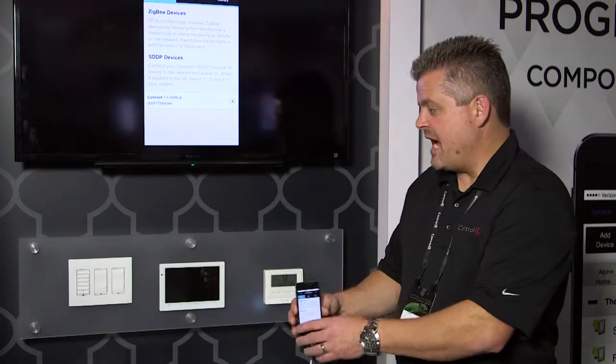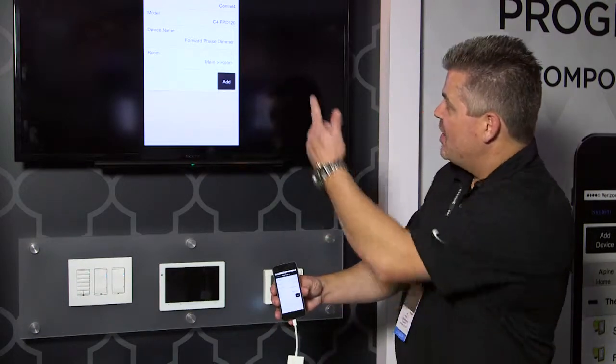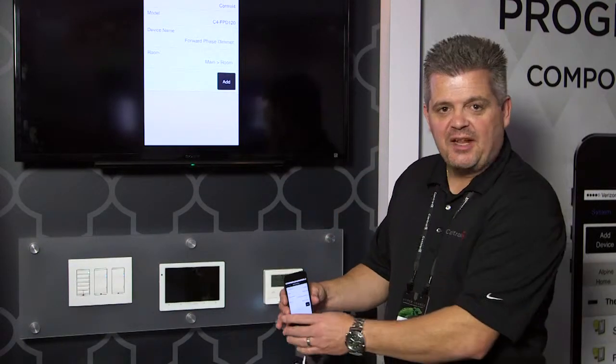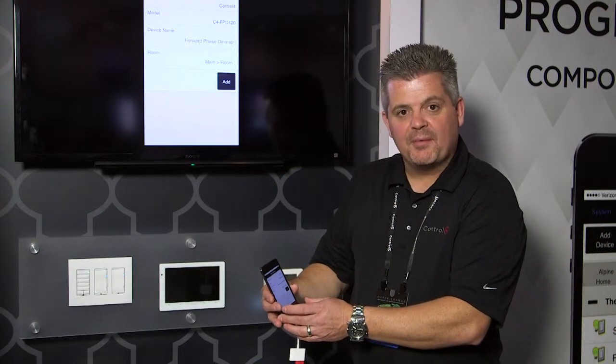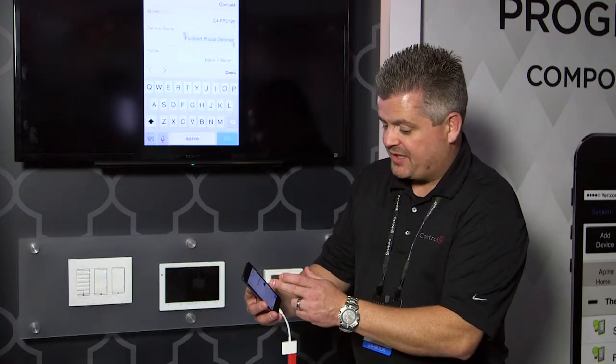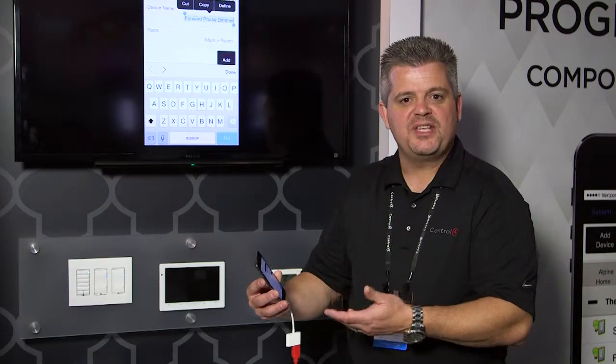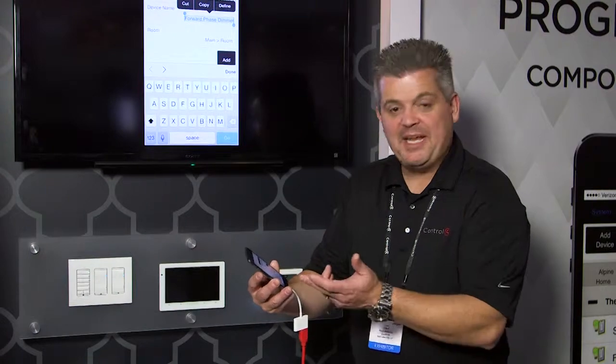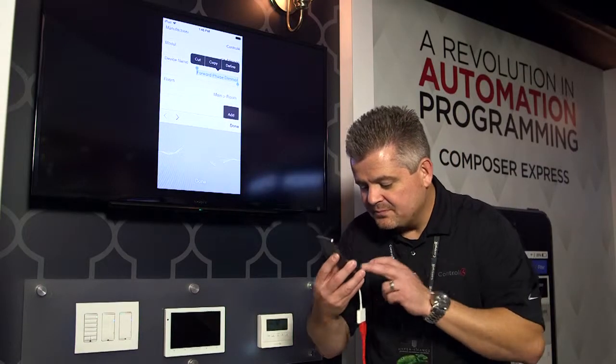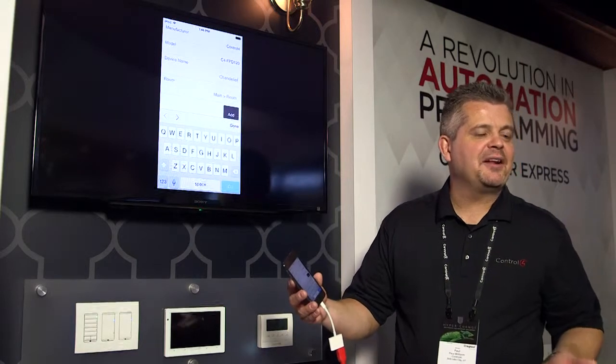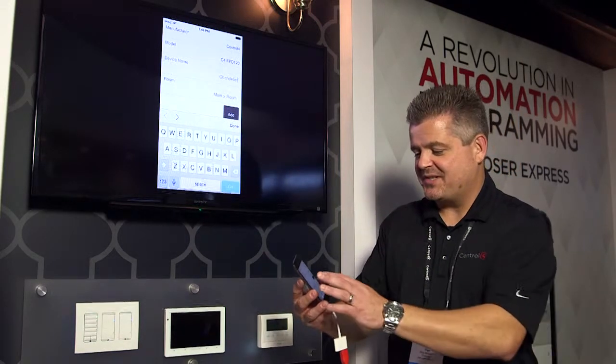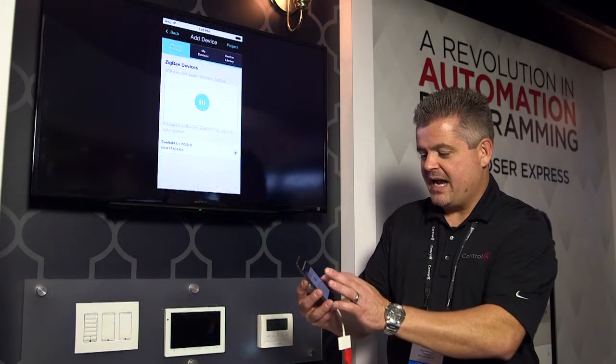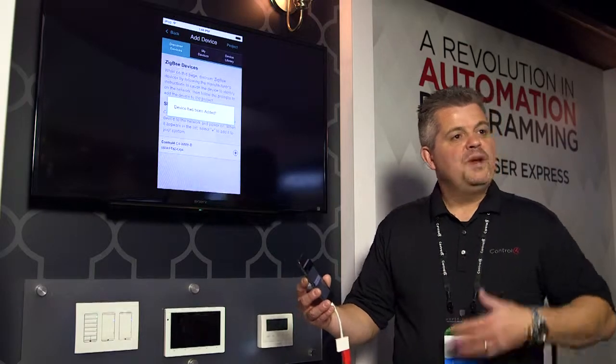That keypad or that switch is going to talk to our controller and it's going to let us know that it's here and tell us what type of product it is. In this case it's a forward phase dimmer. Now I can rename that and start naming it something different. The beauty of using a mobile device is I can use the features that come with that mobile device. For example, being able to name this Chandelier and to have it automatically put the name in there without having to remember how to spell Chandelier in the first place. I can now add that product to the system simply and easily.